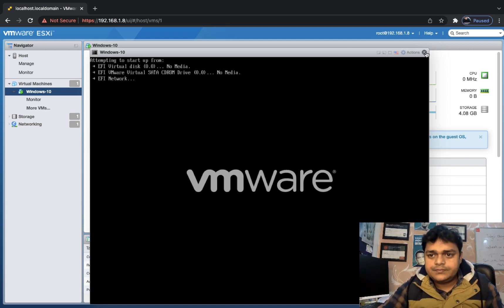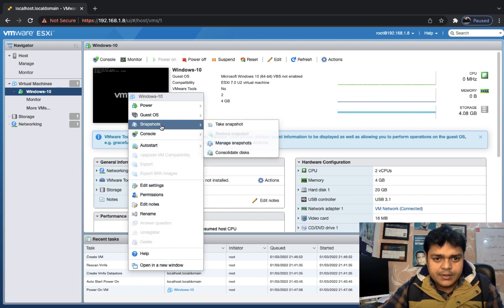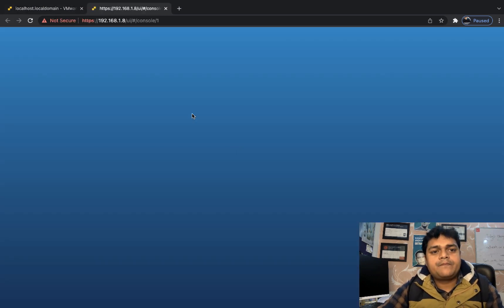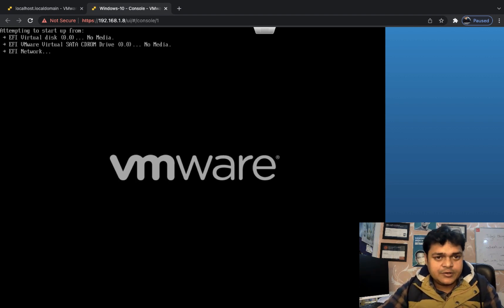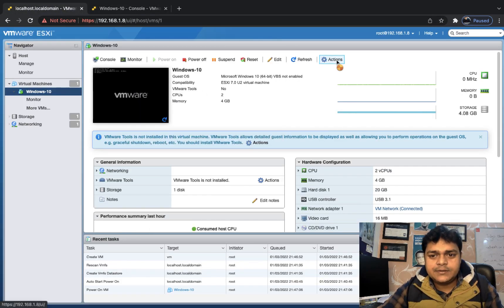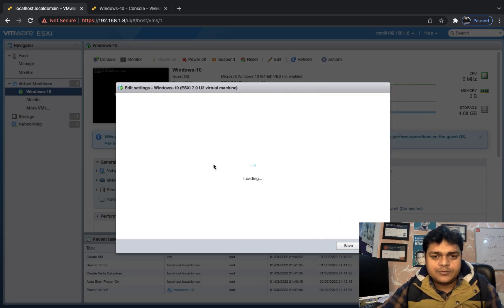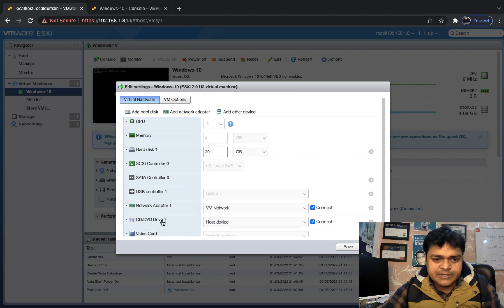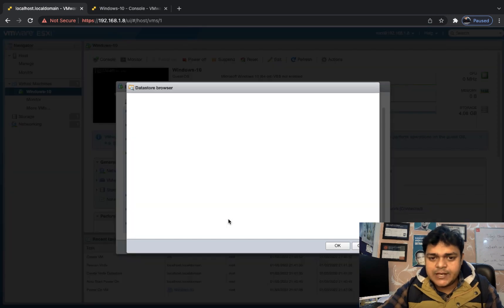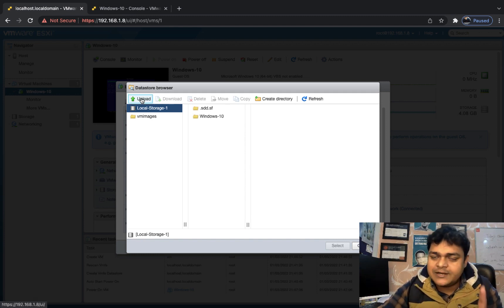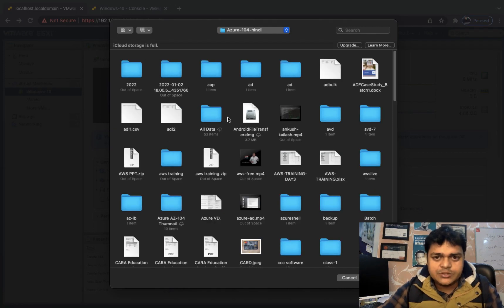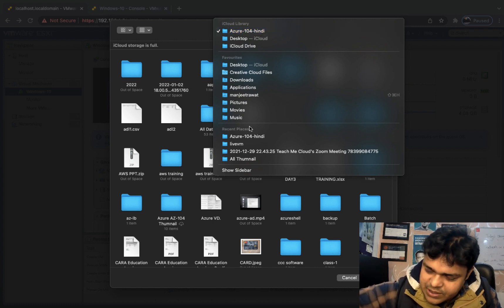Right-click the VM and open the console. Since there is no OS installed, we need to boot from an ISO file. Go to Actions, then Edit settings. Under CD/DVD, select 'Datastore ISO file'. However, no ISO image is available yet, so we need to upload one to the local storage from an external hard drive.